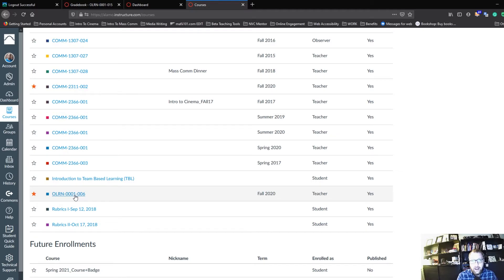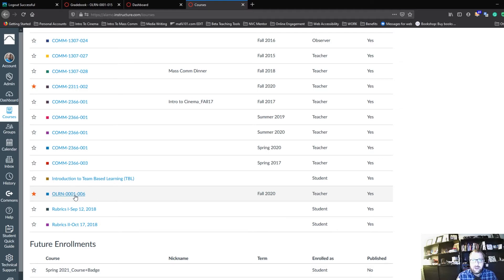Once I find my grades and confirm that I've passed the class with an 80% or above, I can take a screenshot of that and submit that to my professor to prove that I have completed O-Learn.